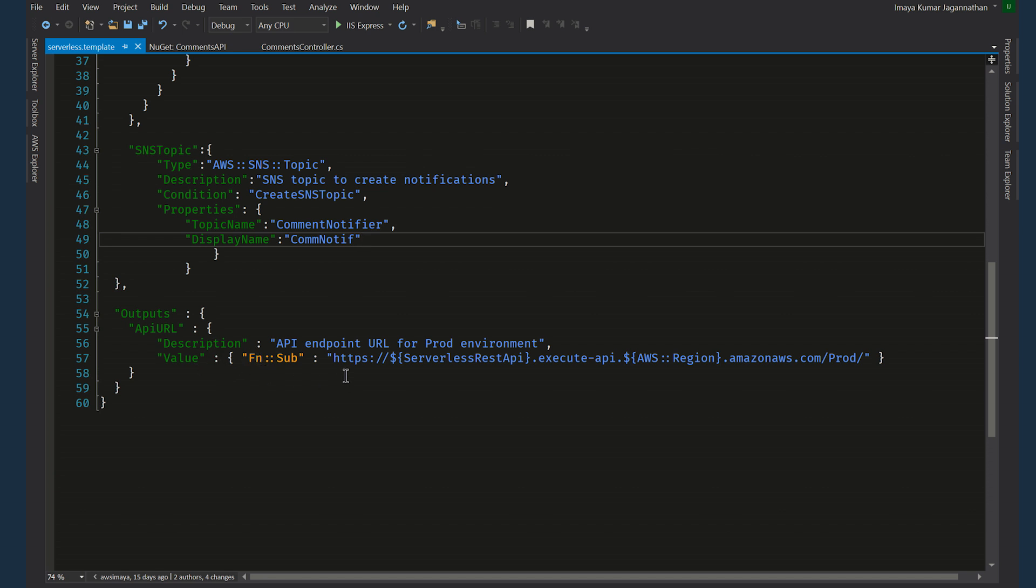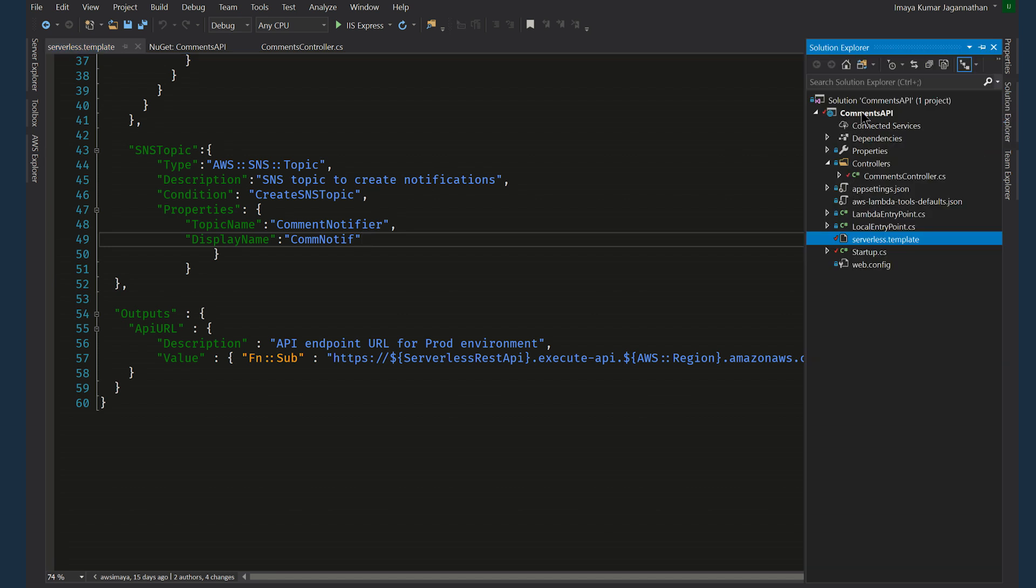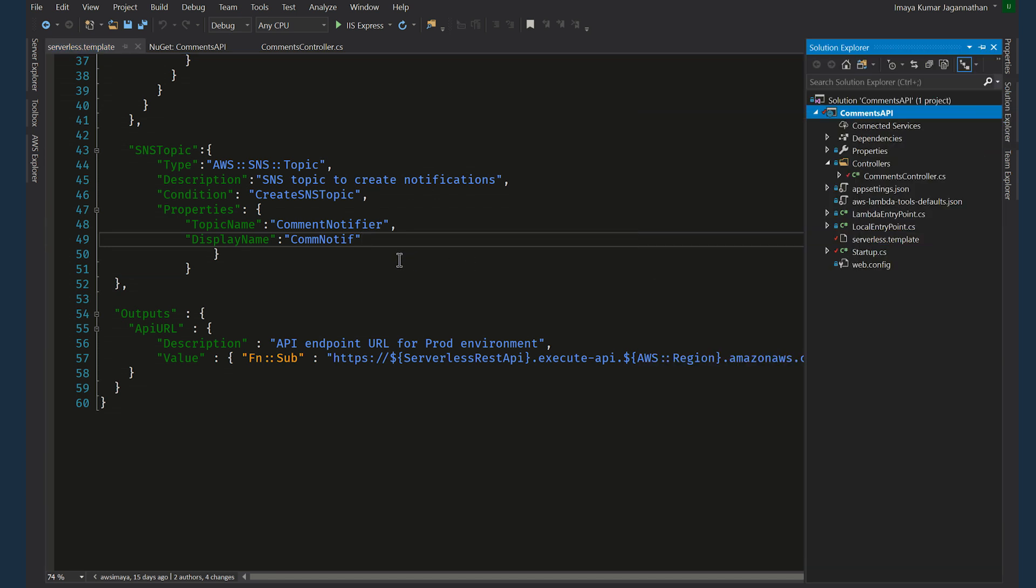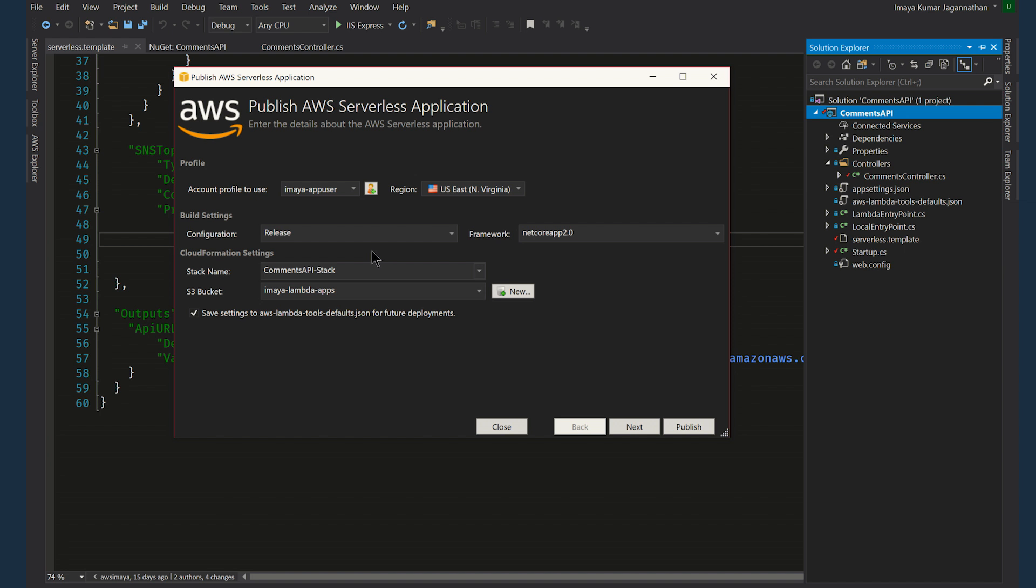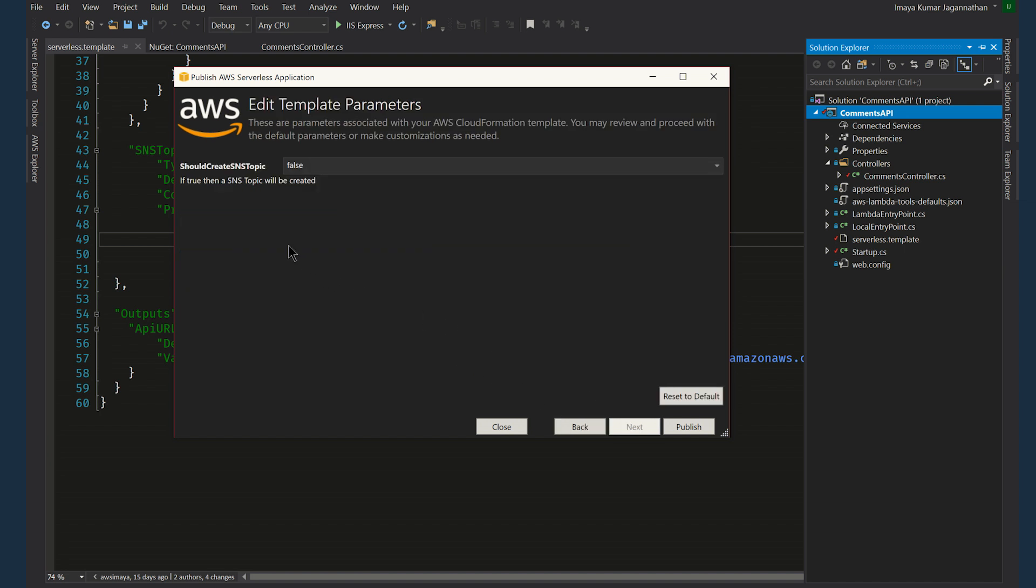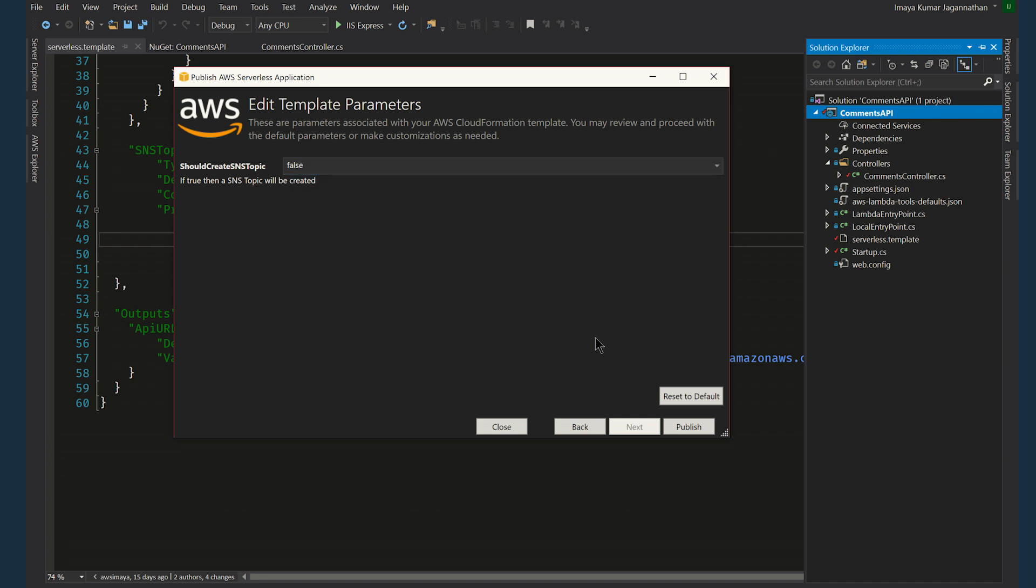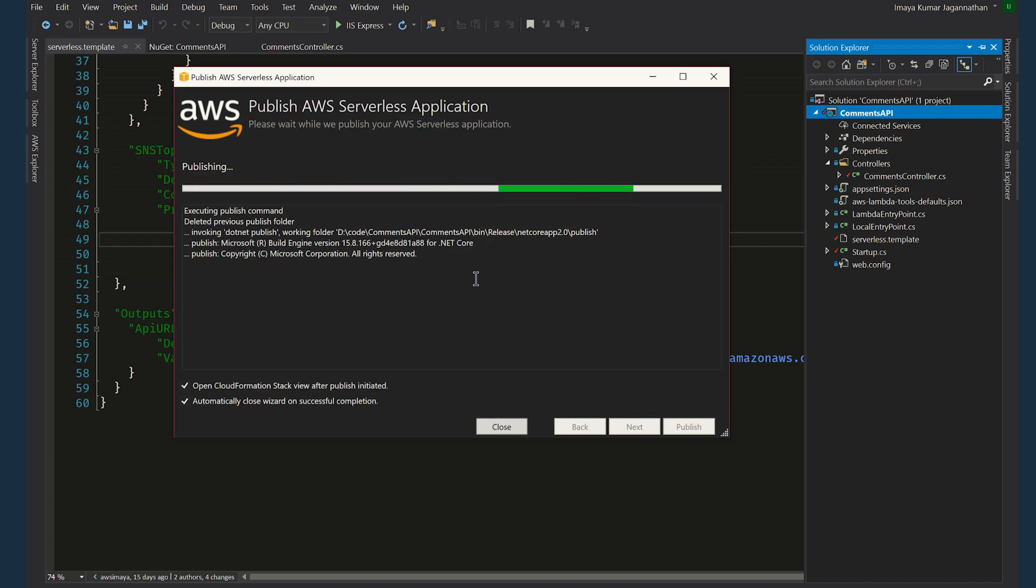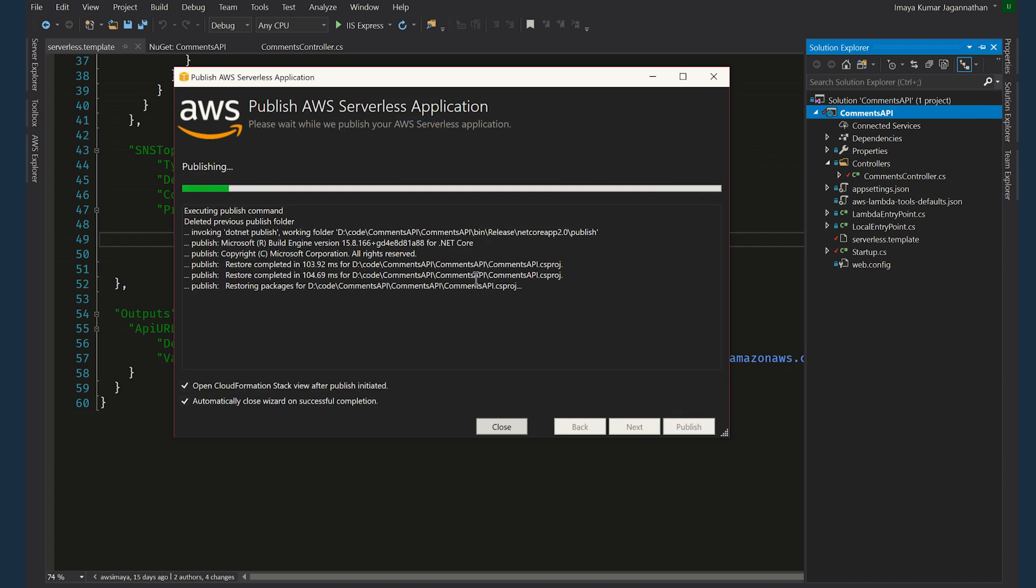The last is the outputs. This will return the name of the application that was created. The way you deploy this is go to Solution Explorer, right click, publish to AWS Lambda, and click on next. And here you can see that the input is showing up here in this template. And I can say either true or false. I'm going to say false because I already have the SNS topic created. I click on publish. And that's it. The application is on its way to deployment.